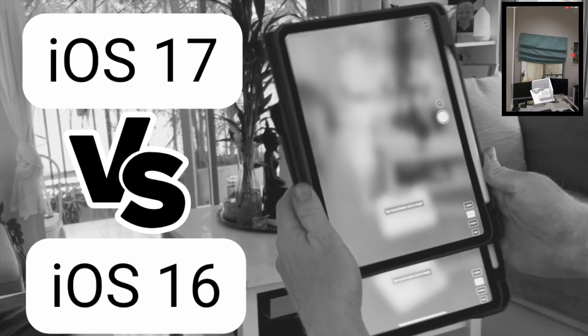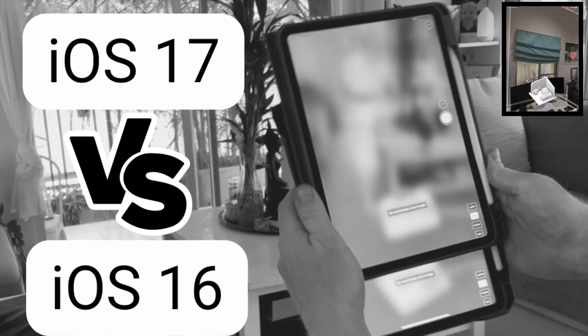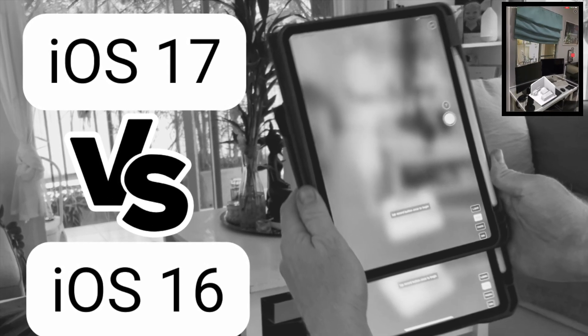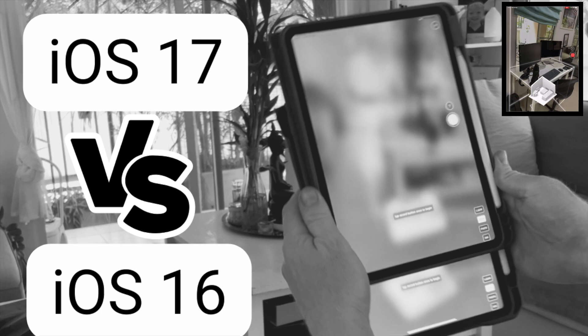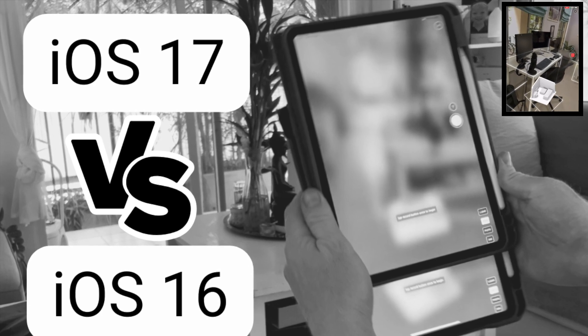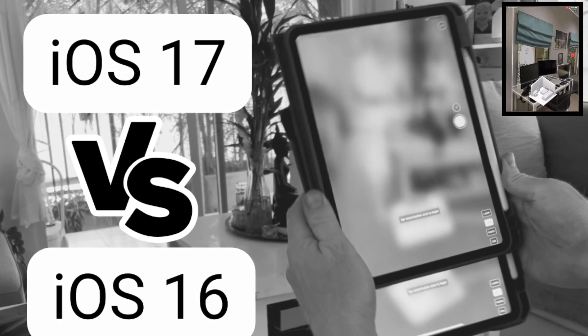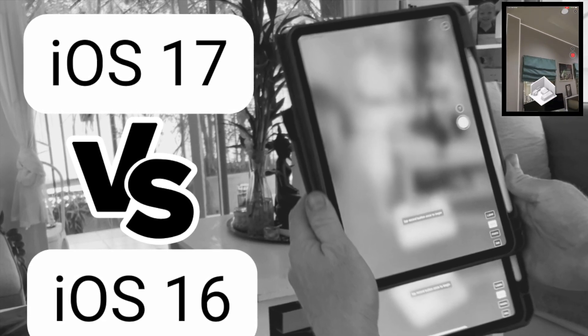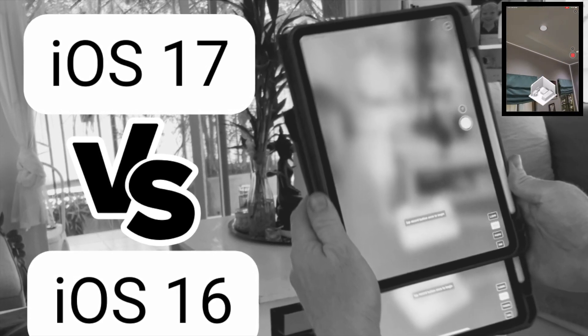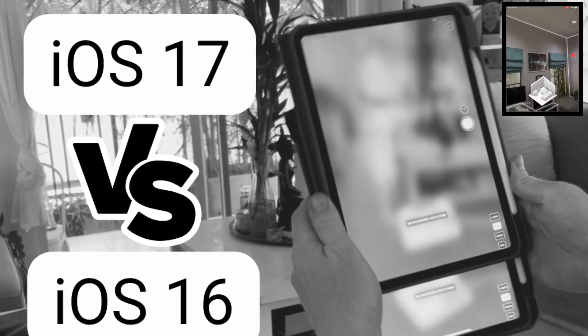One is a first generation LiDAR device from 2020 running iOS 16, and the other one is the first generation with the M1 chip running the new iOS 17.